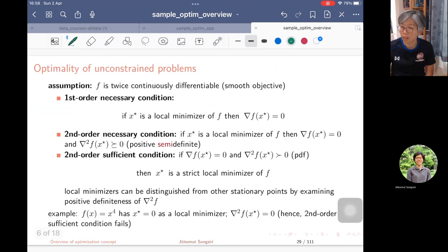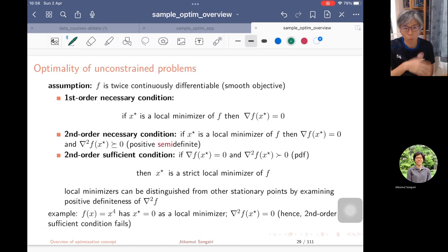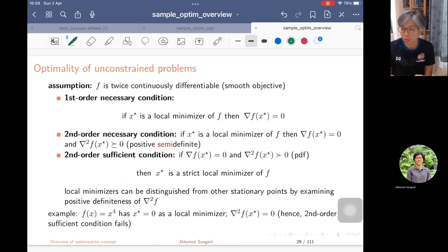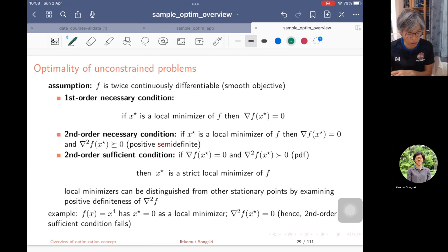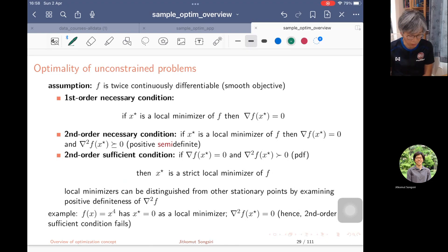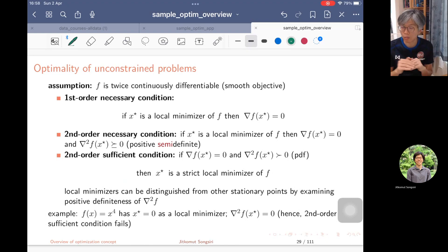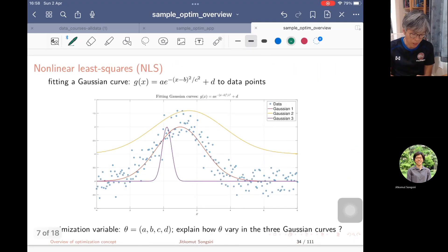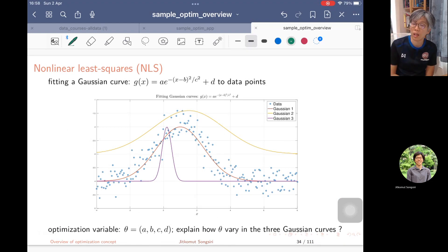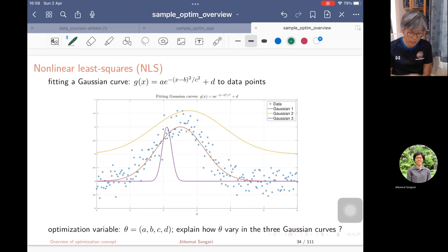One of the first problems you mostly encounter is the unconstrained problem. We then talk about the optimality condition, which is the zero-gradient condition that you may have already learned from calculus — we are going to emphasize it again here. One easy example of an unconstrained problem is curve fitting or nonlinear least squares.